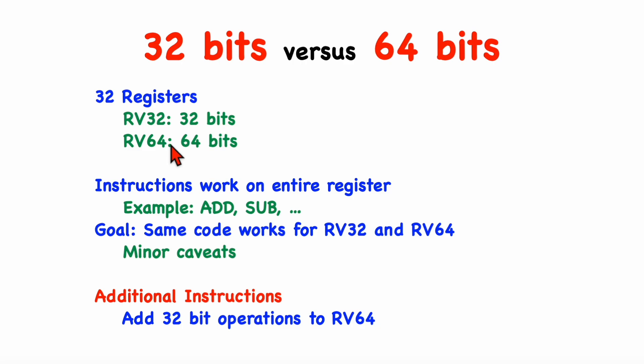Sometimes you'll see other letters after the RV32 or RV64 to indicate various options, which we'll be describing in future videos.